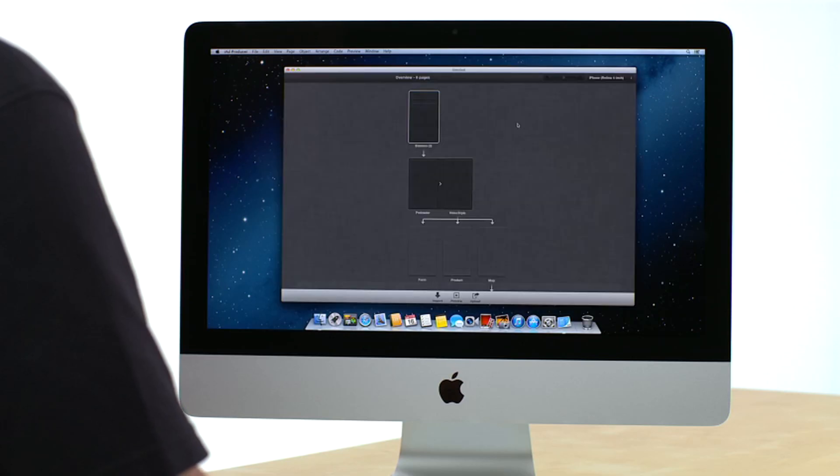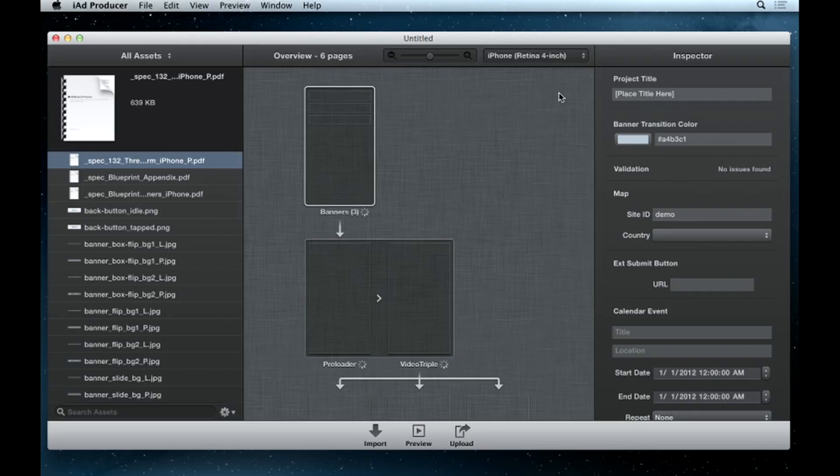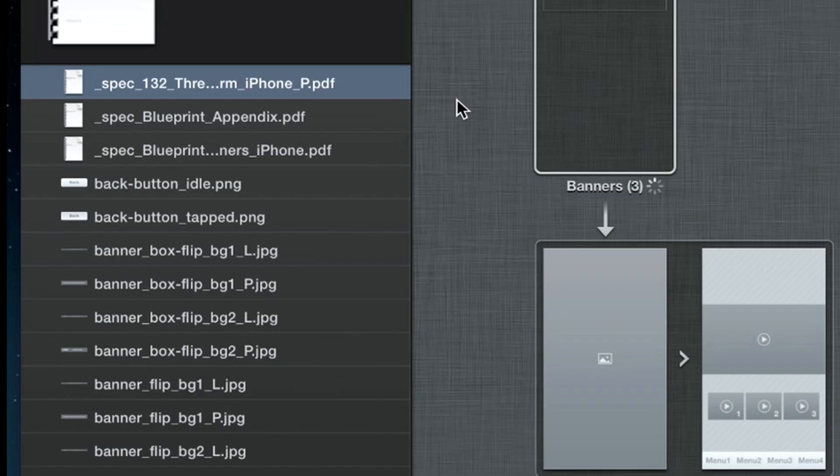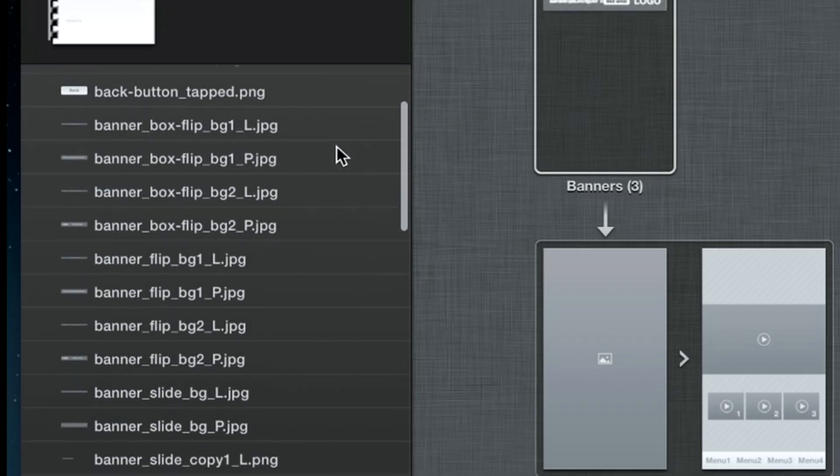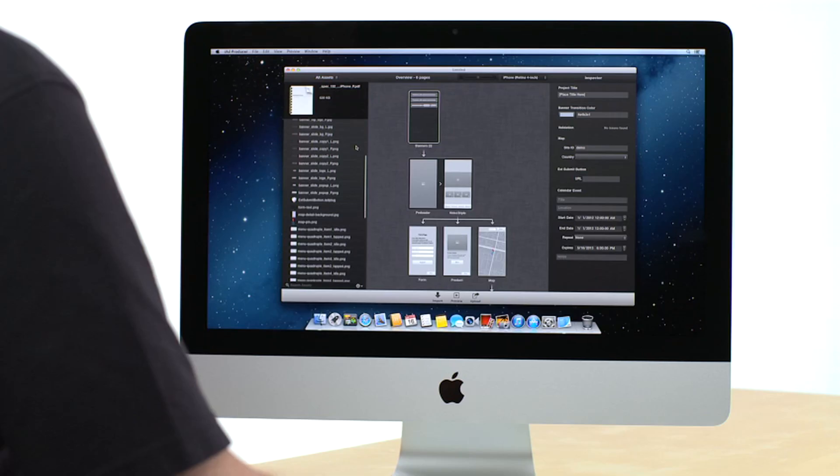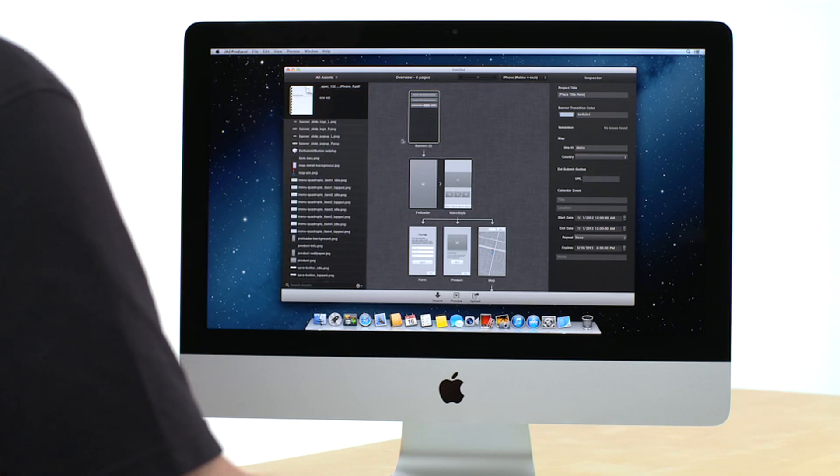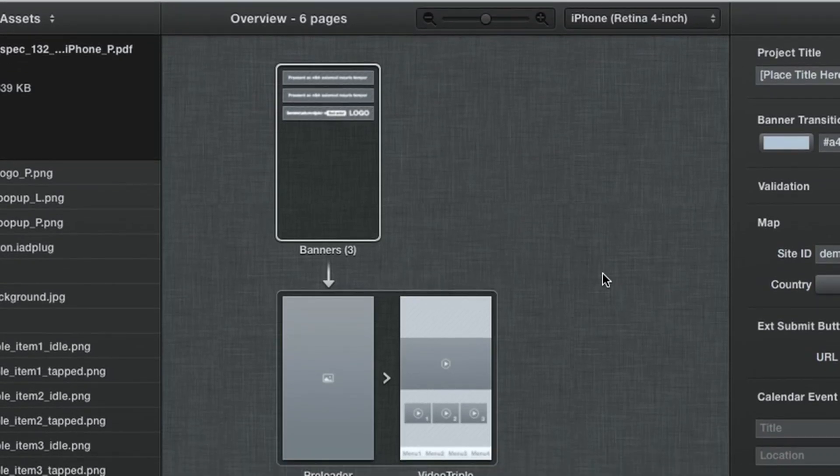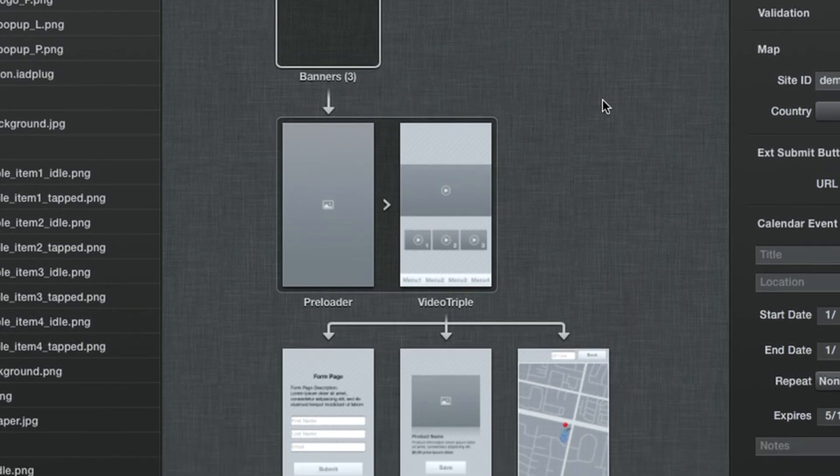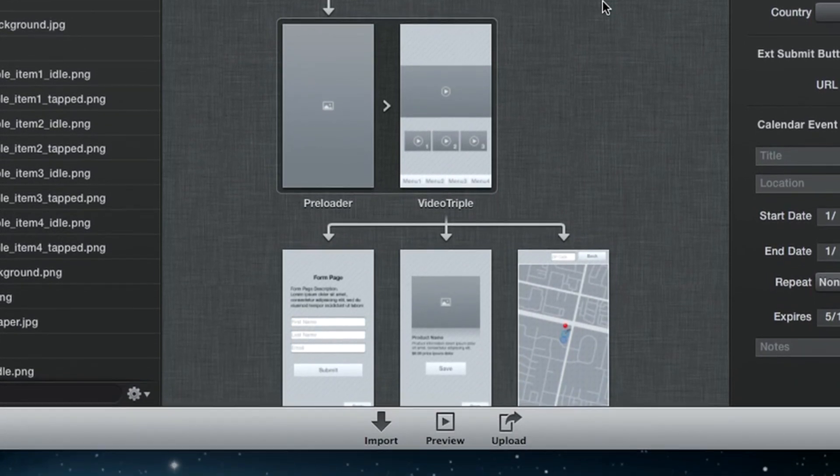IAD Producer opens your project in one window where it's easy to see and assemble. The Assets panel on the left contains documentation and placeholder images and videos, all sized to work perfectly. The Overview panel in the center shows you the flow of your ad, from the banner at the top to the splash screen and through the navigation of the various pages.